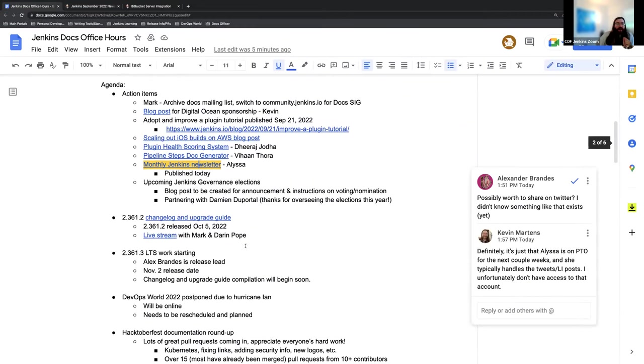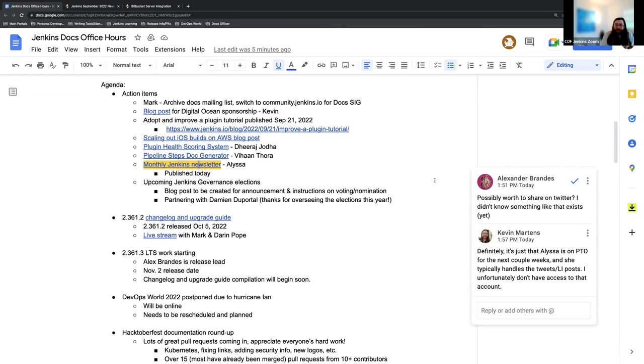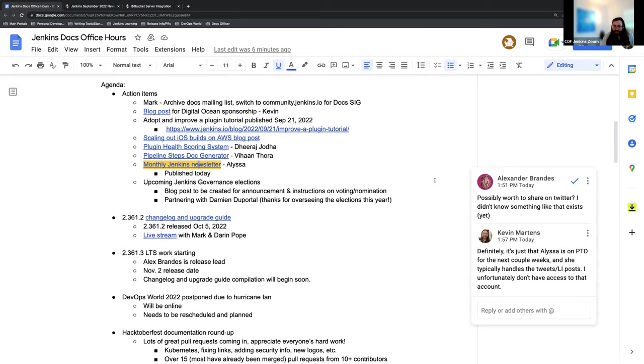And then the last thing under the action items is we are going to have Jenkins Governance elections soon. In the next couple months, they're going to be announced, nominated, voted, and everything. The idea is to have them finished by December. And I will be working with Damien DuPortel, who is overseeing the elections this year, to work with him on getting a blog post for the announcement and instructions on voting and nomination.